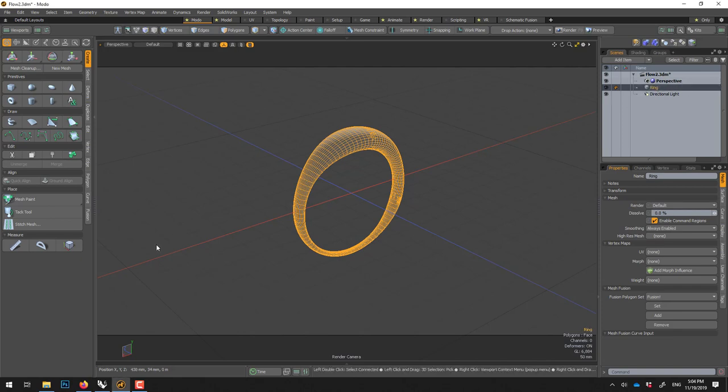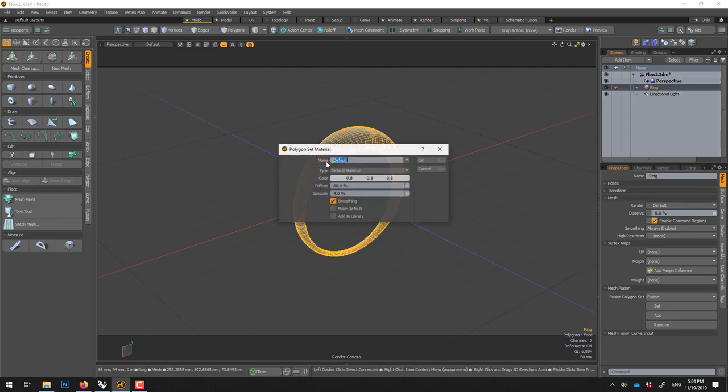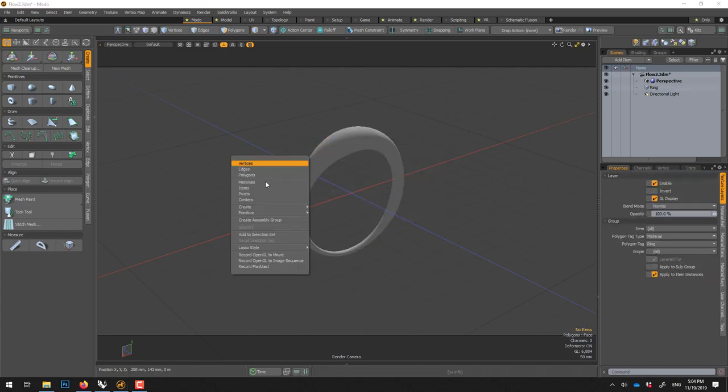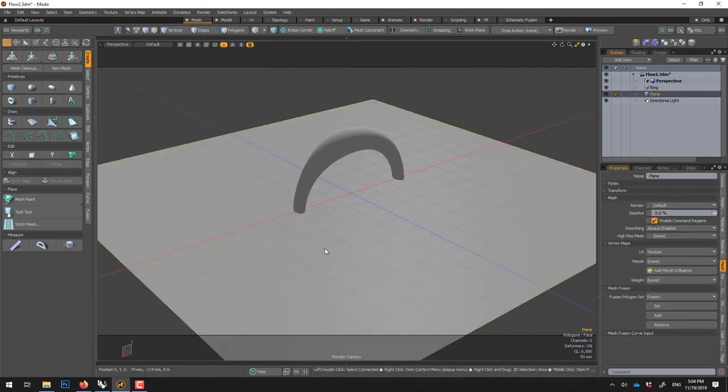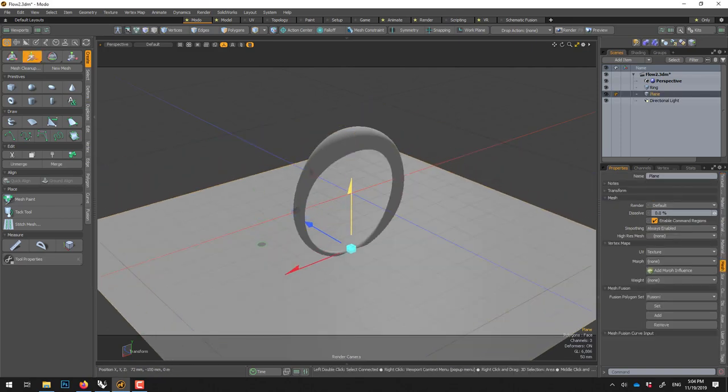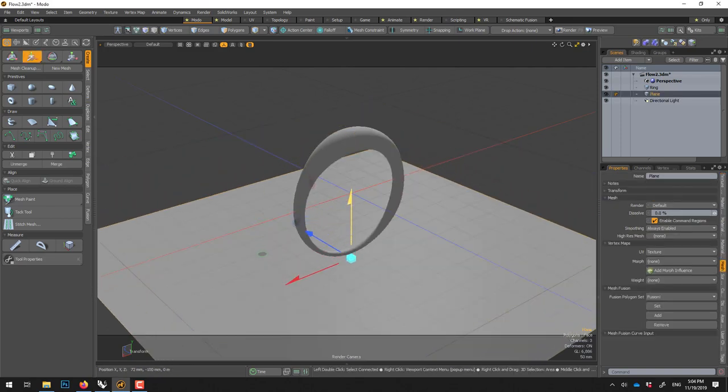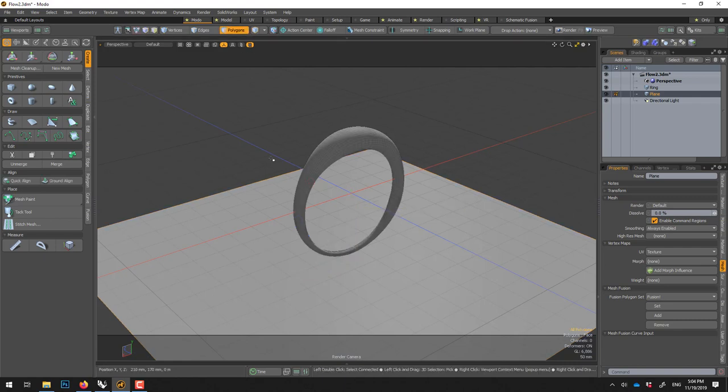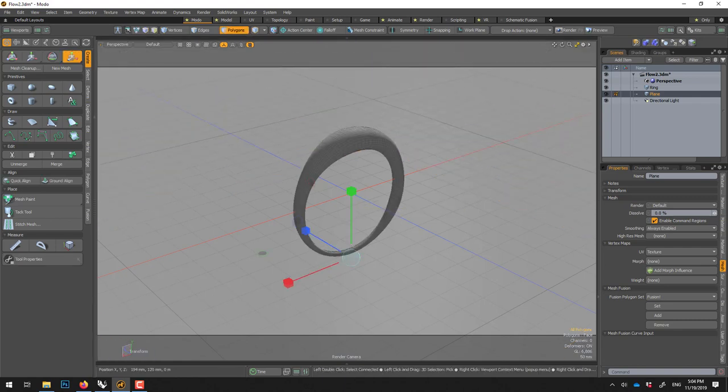To give it its own material, you select it, you press M and you call it ring. To create a floor, you right click, primitive plane, W move it down like this, and we'll go in polygon, scale it, and we'll scale it way bigger.